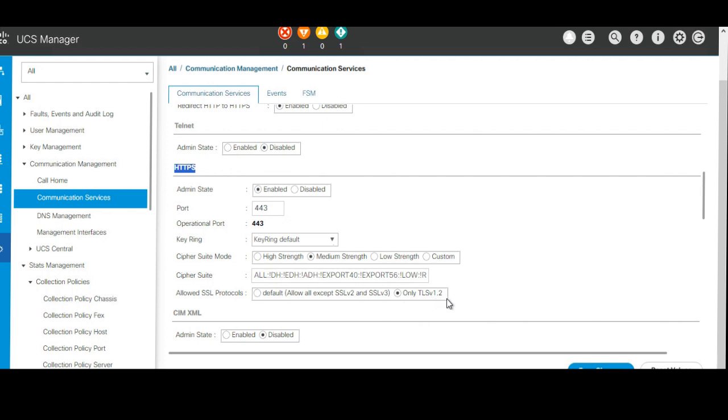By default, it is set to allow all except SSL v2 and SSL version 3. But we have to enable only TLS 1.2, so we will check this option and click on save.